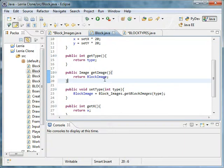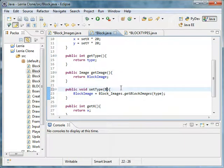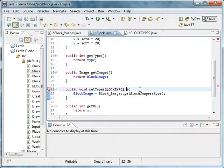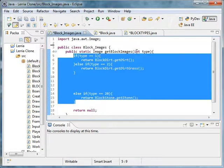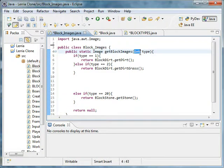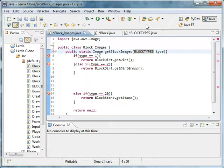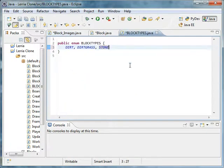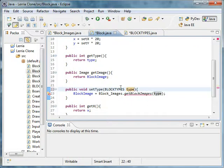Right here we'll take a BlockTypes object. So BlockTypes type. And here you get block images — we'll also do BlockTypes. And then you'll see it gives us errors. That's fine.